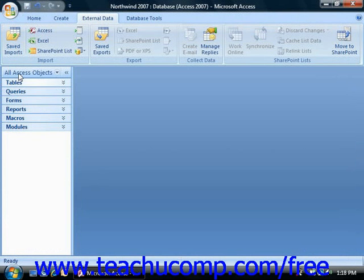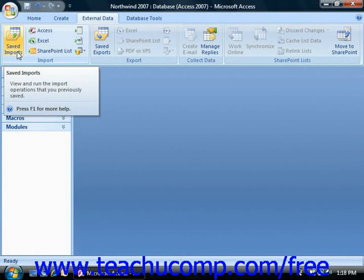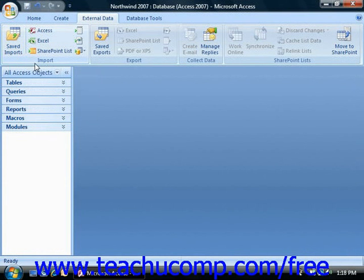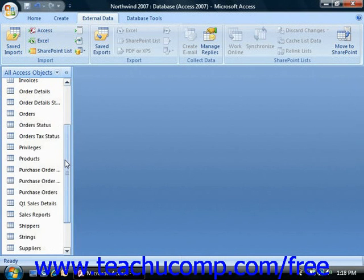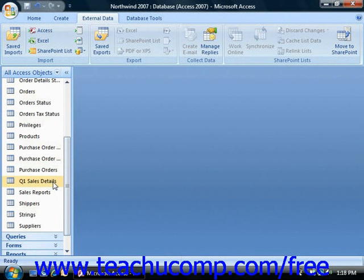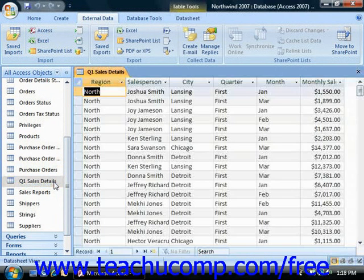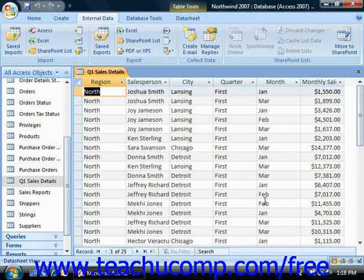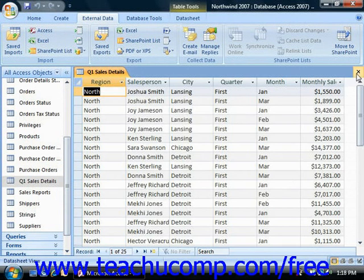You can then access it in the future from the Saved Imports button in the Import group on the External Data tab. So here's the data once we've imported it into our Access table.